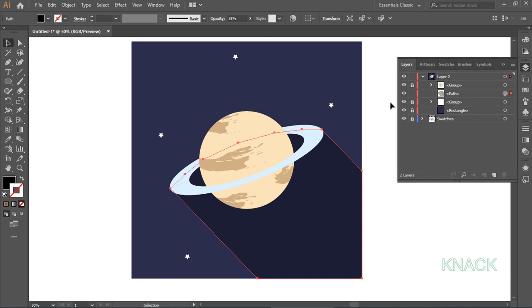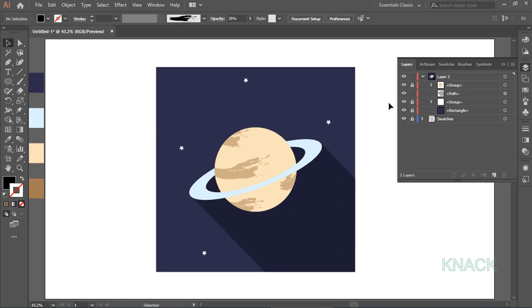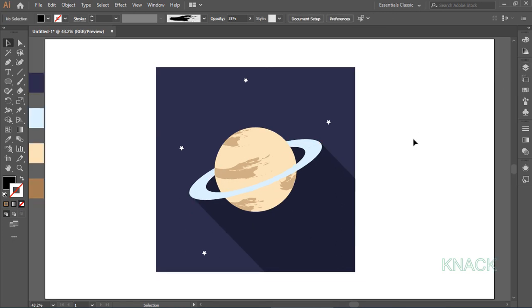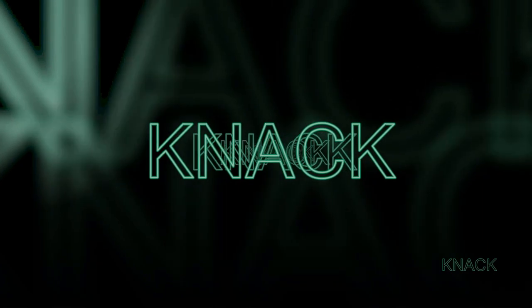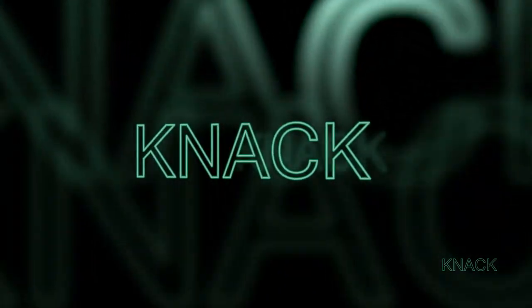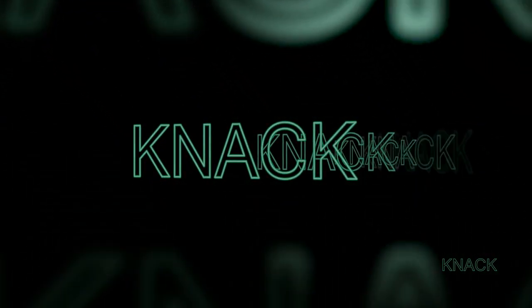So, here we are. The Planet icon is ready. I hope you like this tutorial. We will be waiting for your comments sharing feedback on this tutorial. Thanks for watching NiteGraphics. Good bye for now.